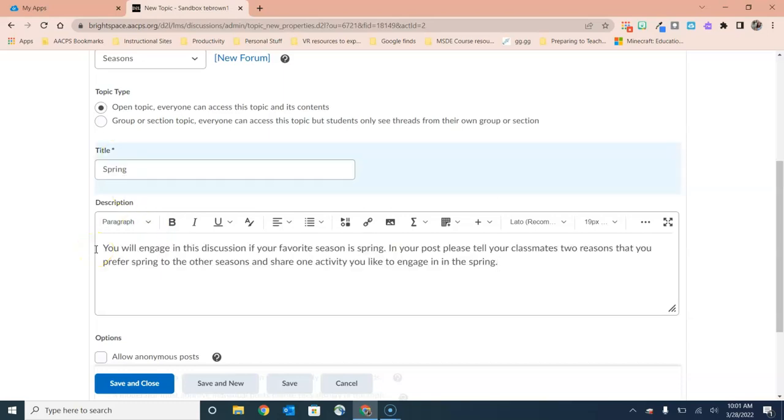For example, my forum here is on seasons. I might choose to have a topic for each of the four seasons like this one is spring and then my prompt asks the students to choose which topic they want to engage in based on which is their favorite season.